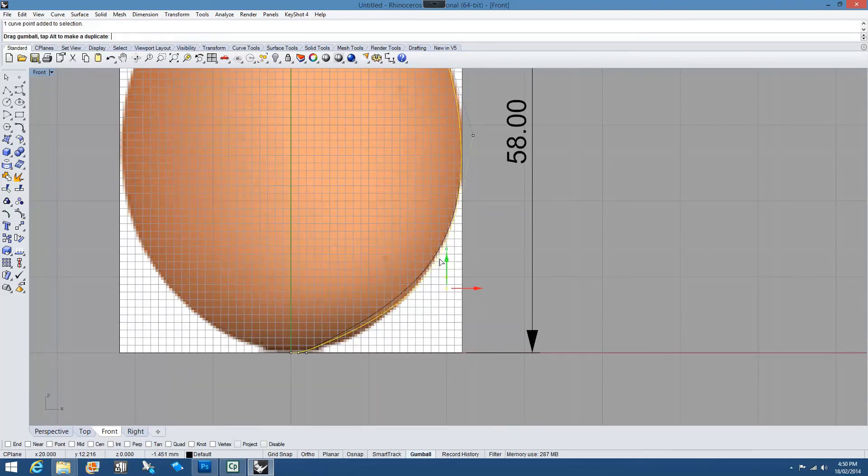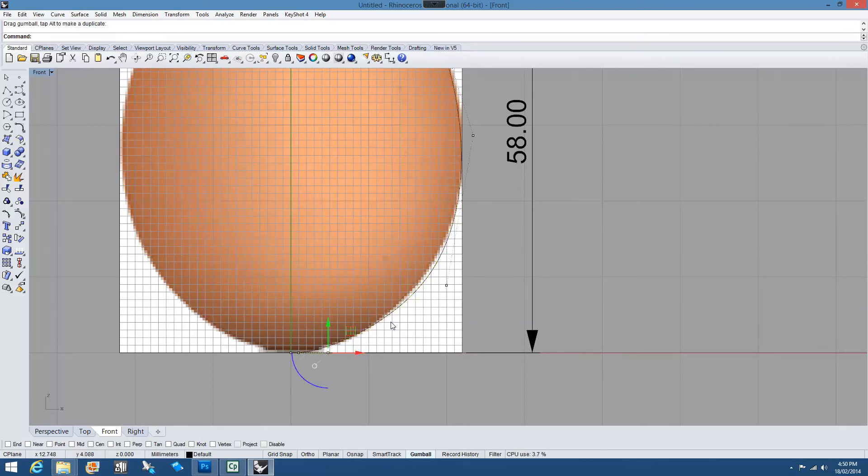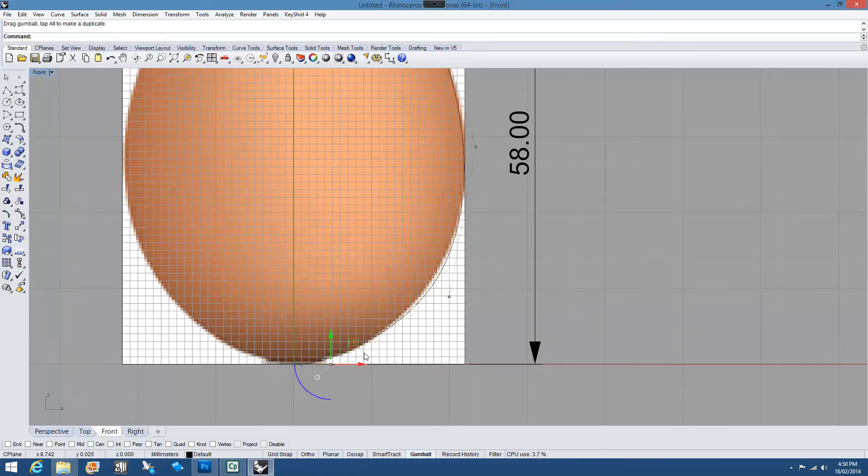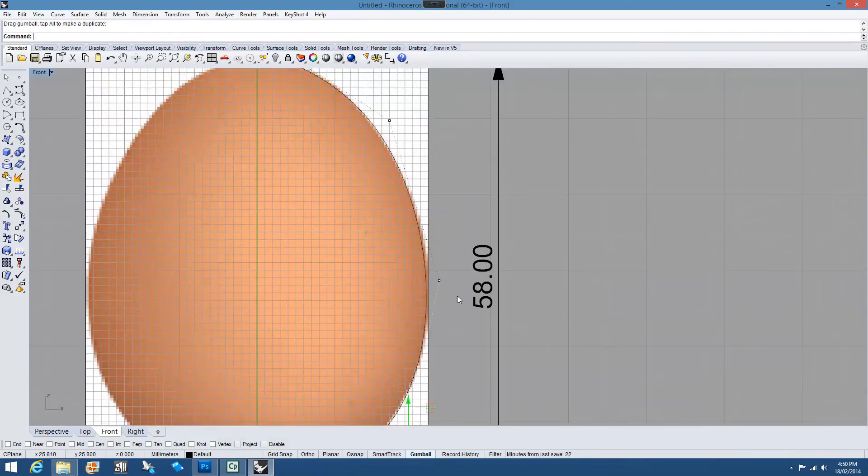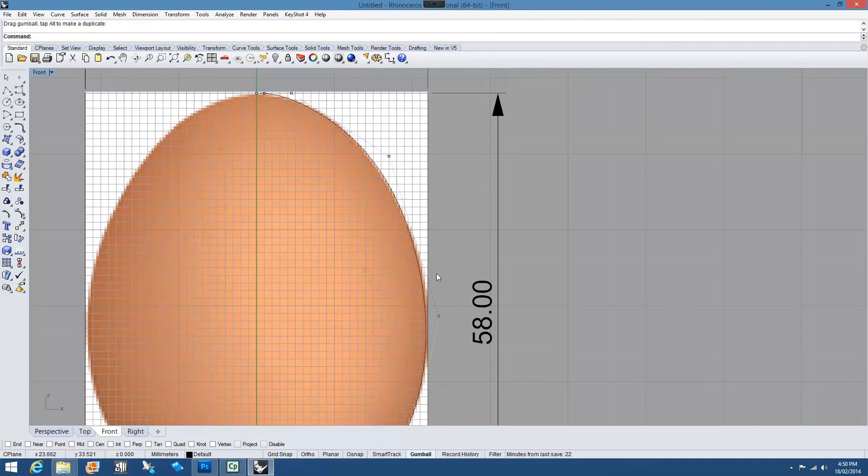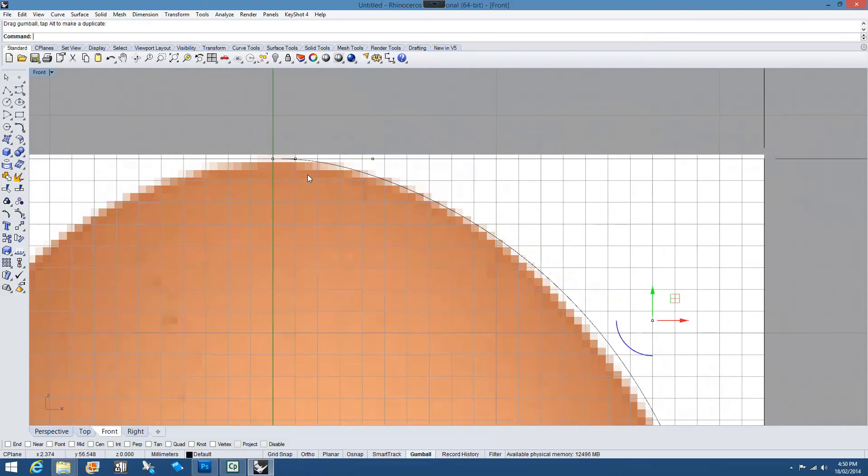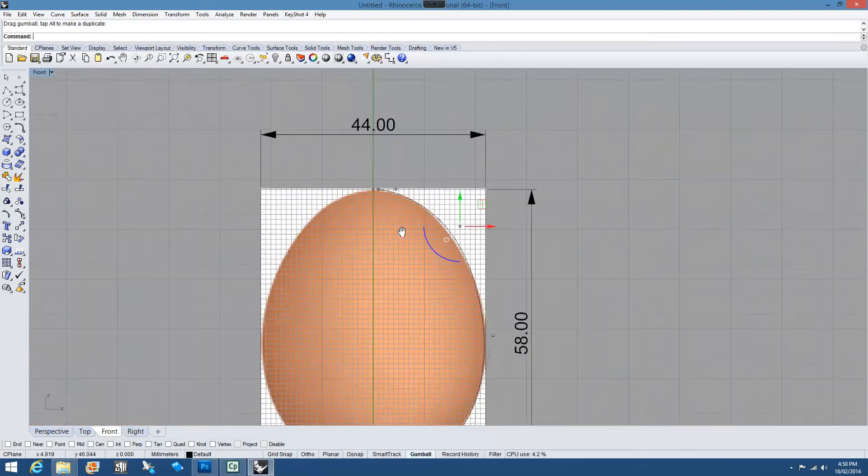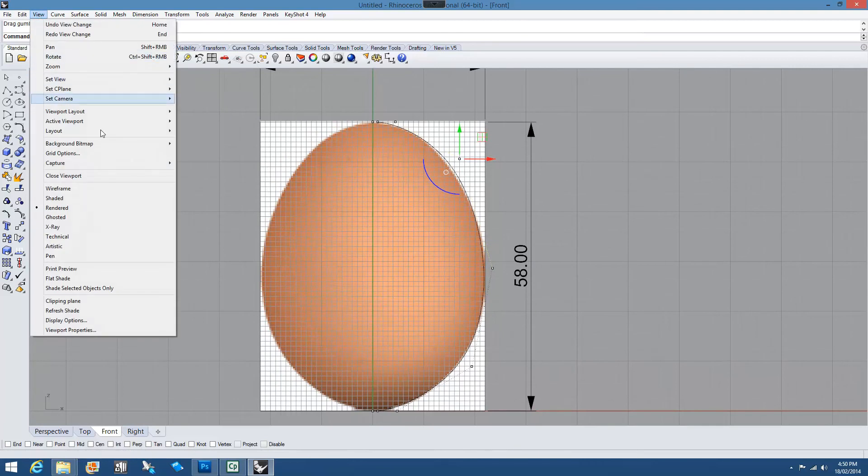But in this case, this is all about looking like an egg and being the correct overall proportions and dimensions. So let's say approximation. And I think at this point it might be worthwhile. I'm going to view the background bitmap and hiding it.